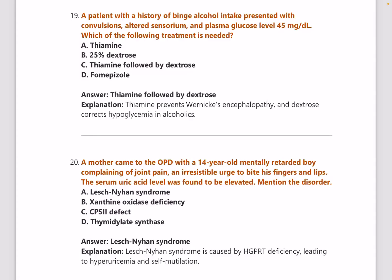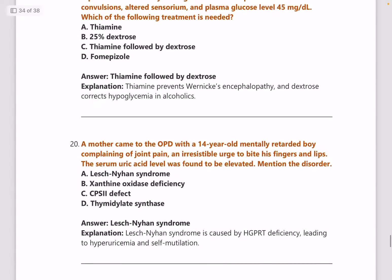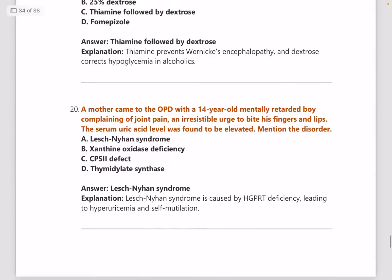Next: a patient with history of binge alcohol intake presented with convulsions, altered sensorium, and plasma glucose level of 45 mg/dL — what is the treatment? Answer is thiamine followed by dextrose.